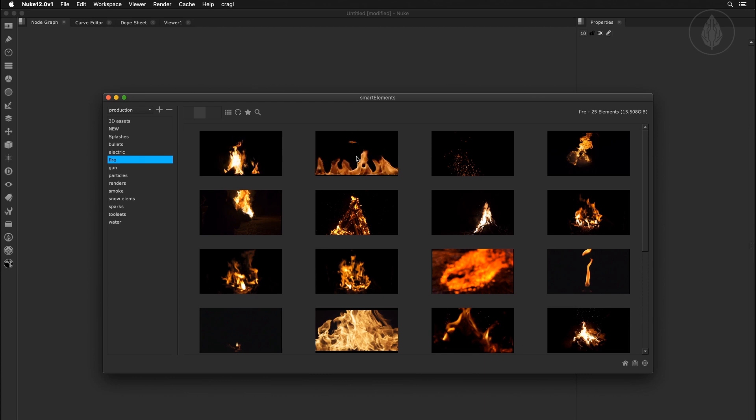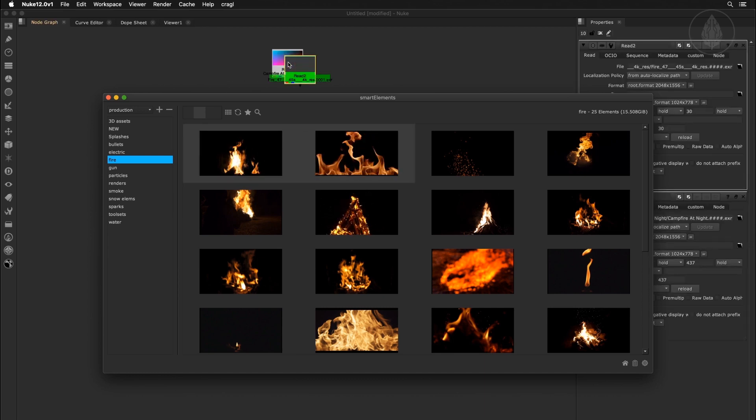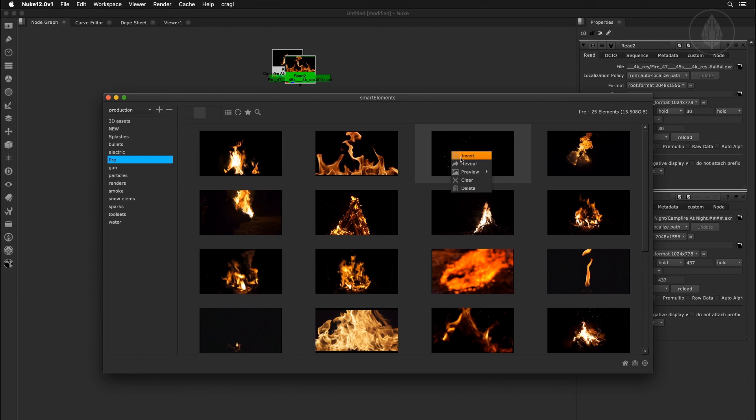To get any of these into your working file, simply select one or multiple elements from the browser and drop them into your node graph, or choose insert from the context menu.